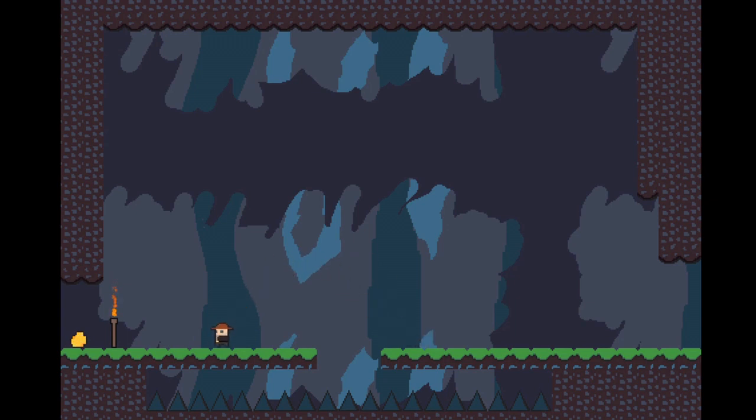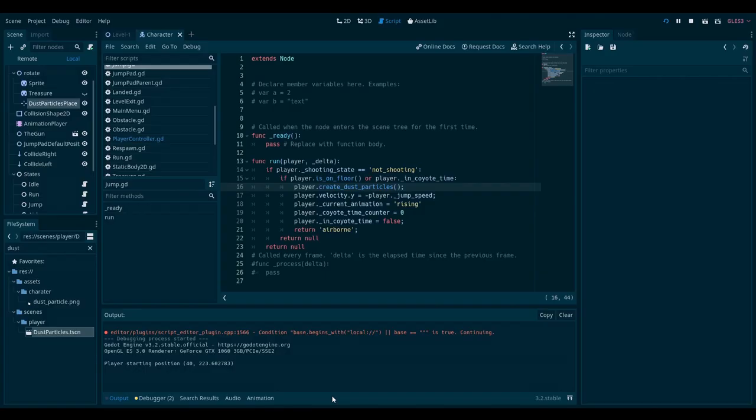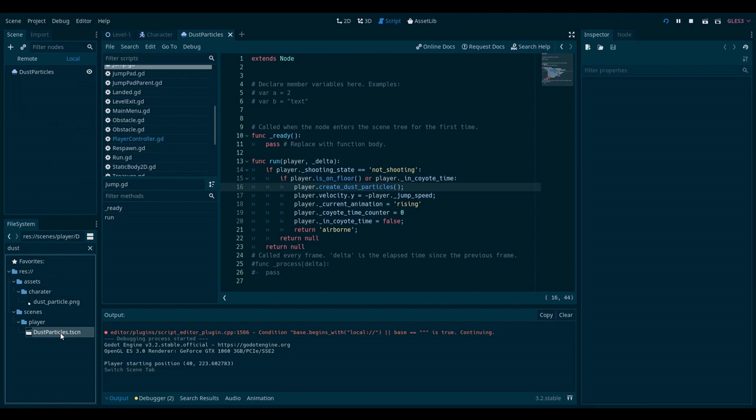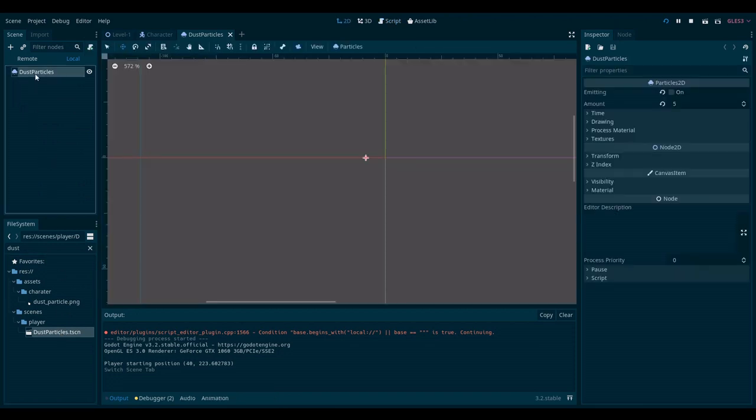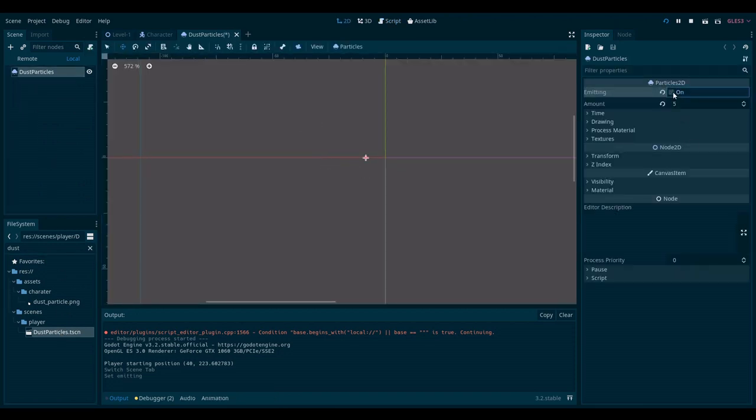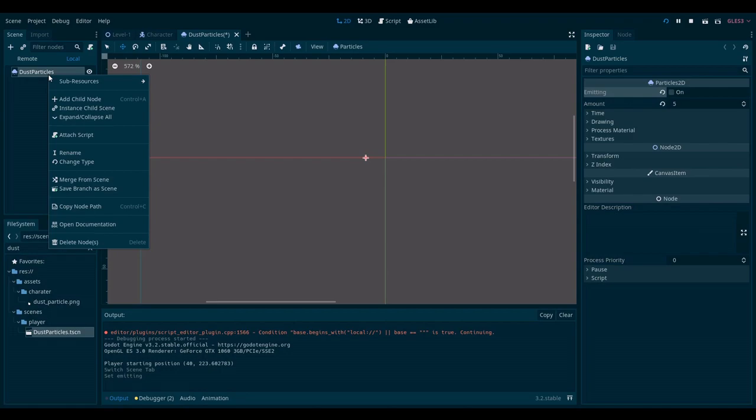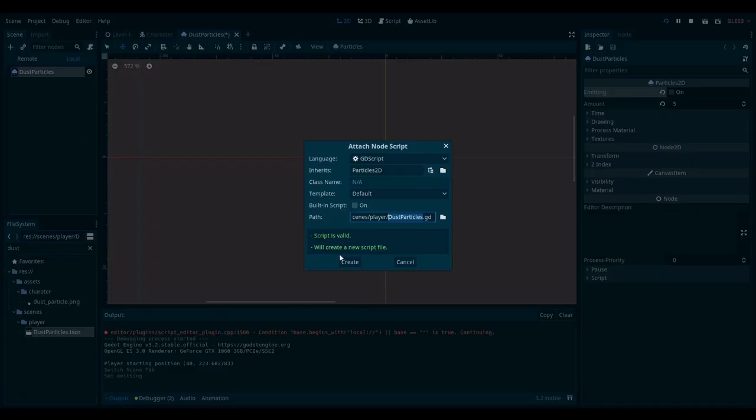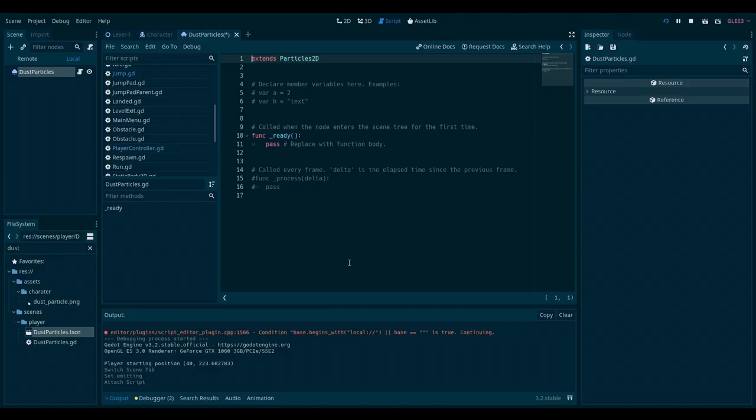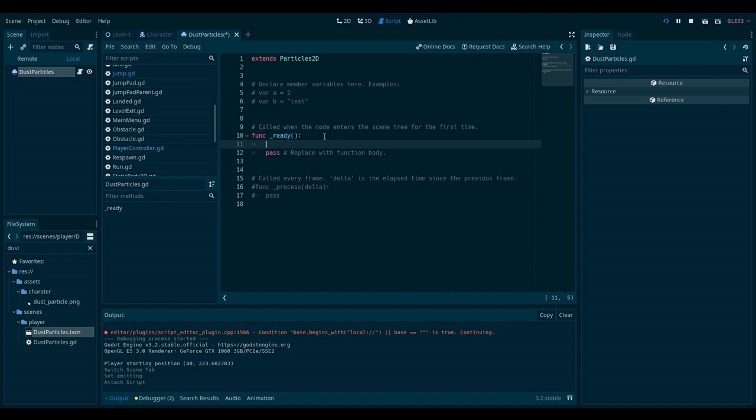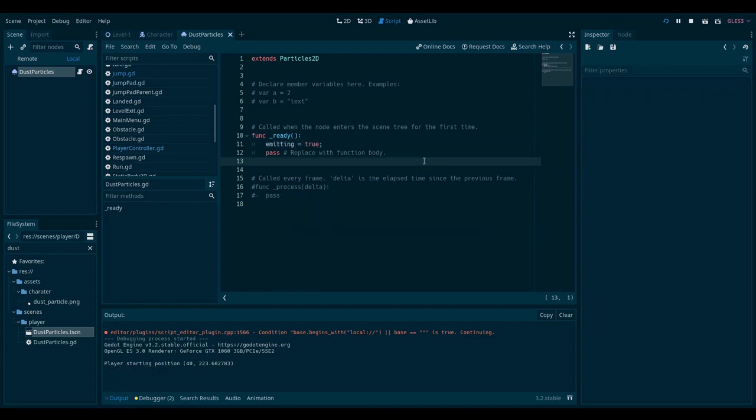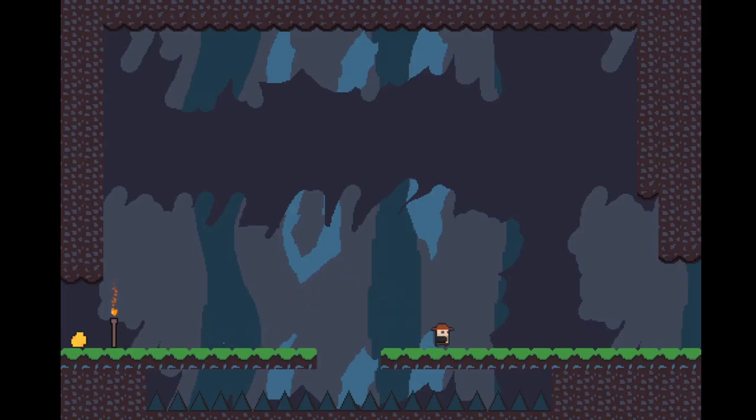Seems like we have a bug. I think I might know what it is. Let's go to our dust particle scene. And I'll try and set it to emitting. But I can't because it's set to one shot. So instead, I will attach a script. And in the ready function that will be called when this scene has entered the tree, I will say emitting equals true. Now if I go to the game, it's working.